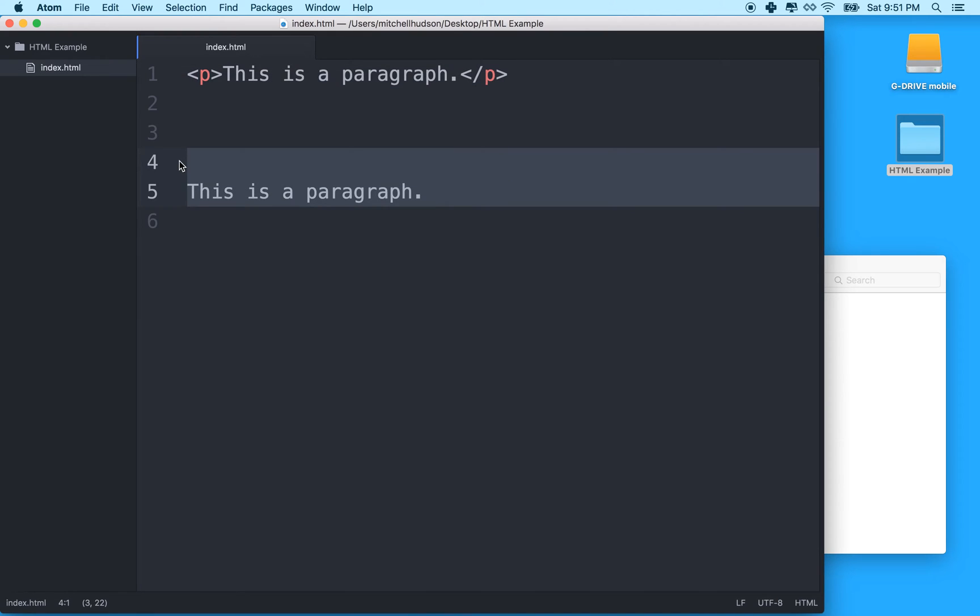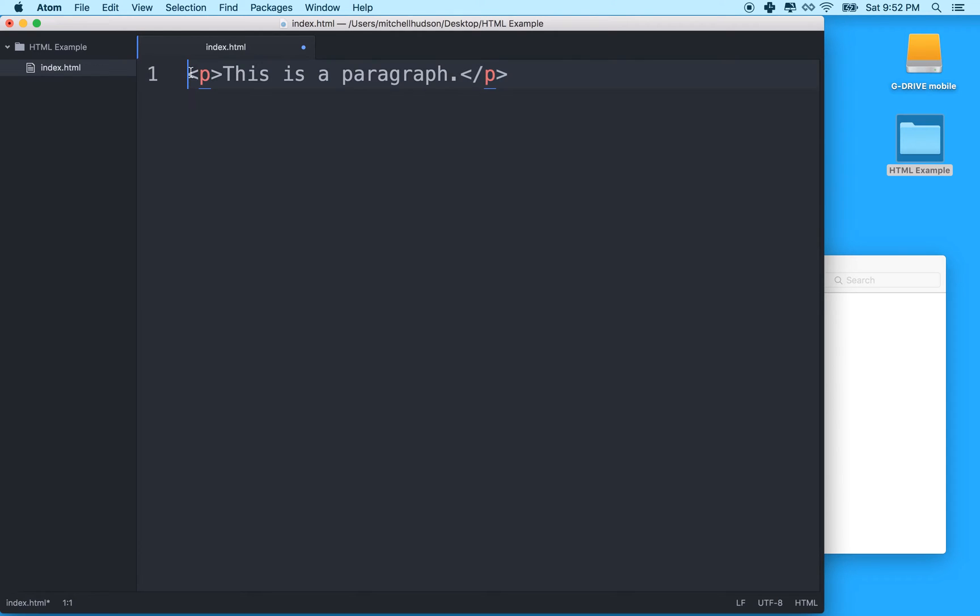So this is what HTML is all about. You write a tag, and you surround an element, some context or content on your page, and the tag gives it context. So in this case, I'm giving this paragraph meaning. I'm saying that the text here, these four words, are a paragraph.